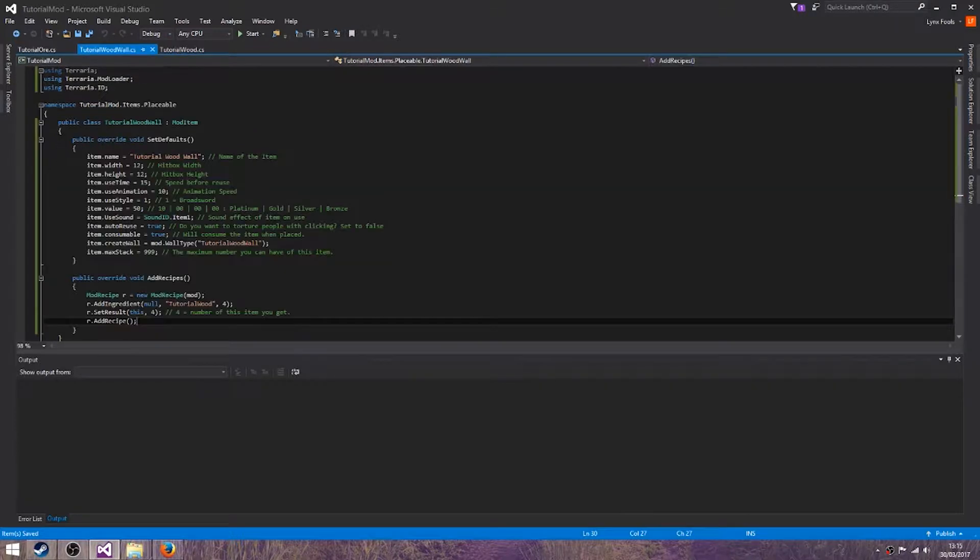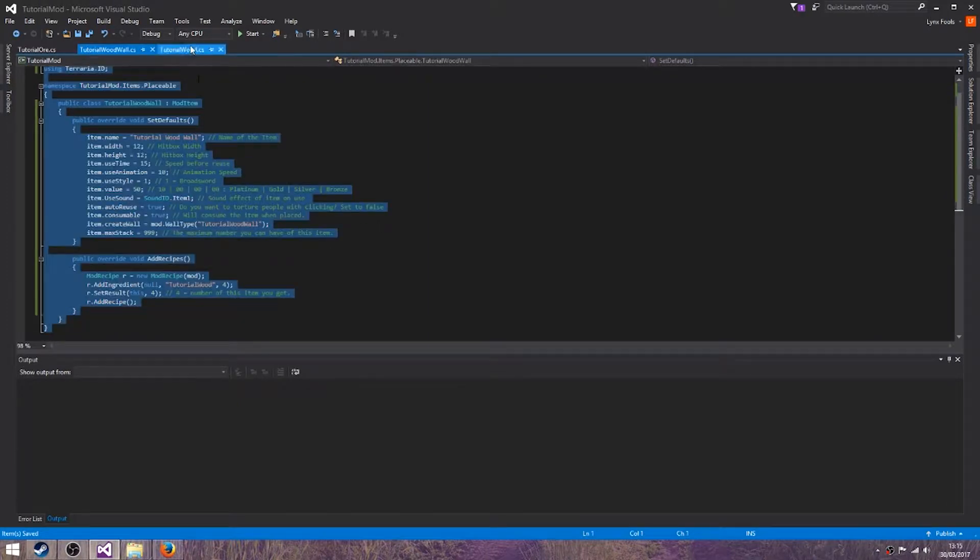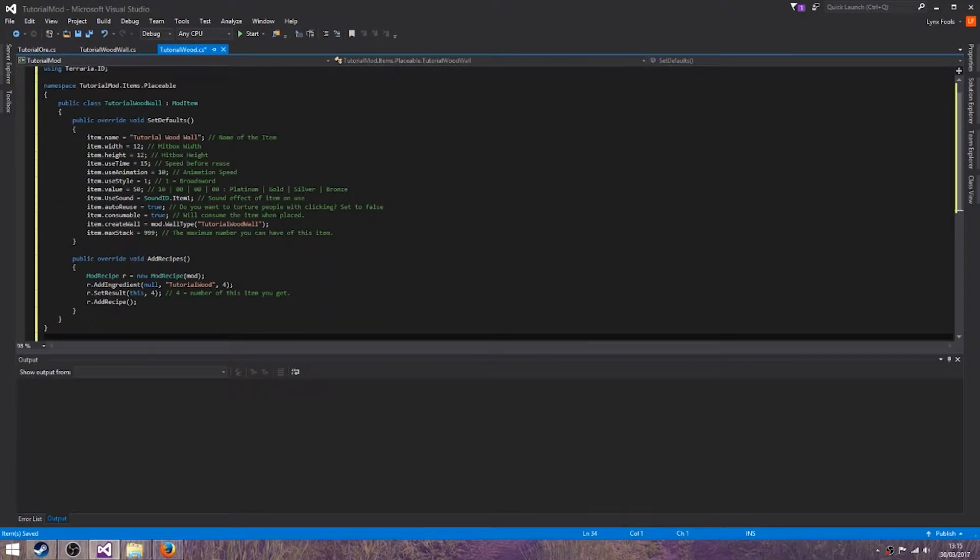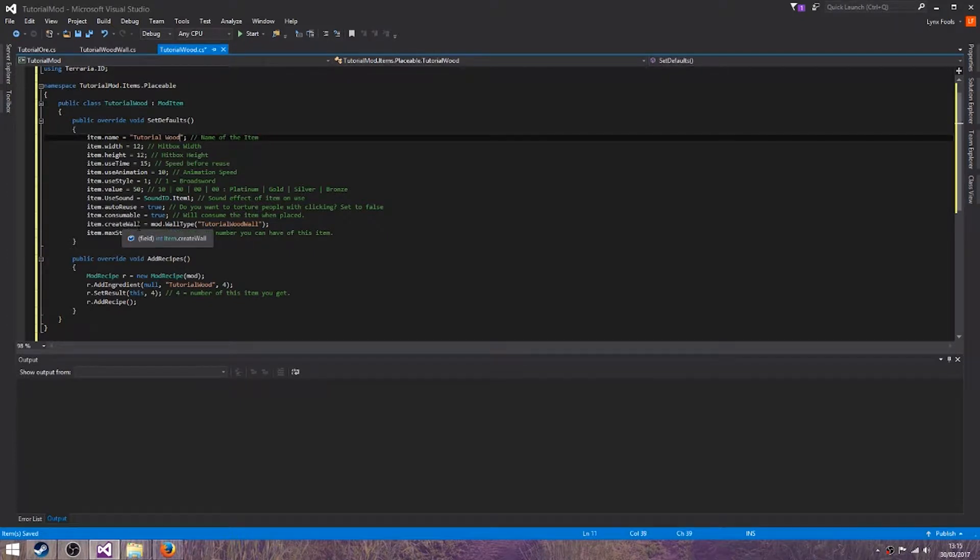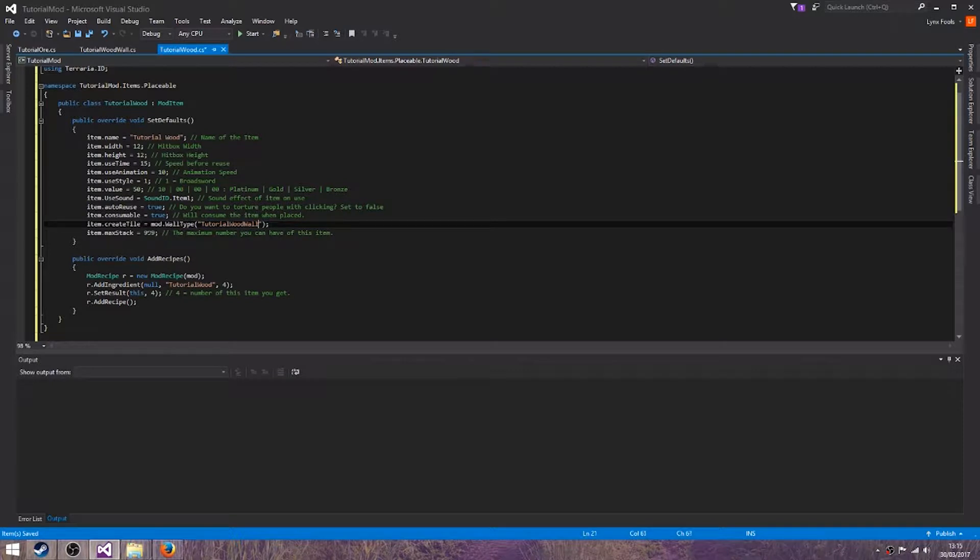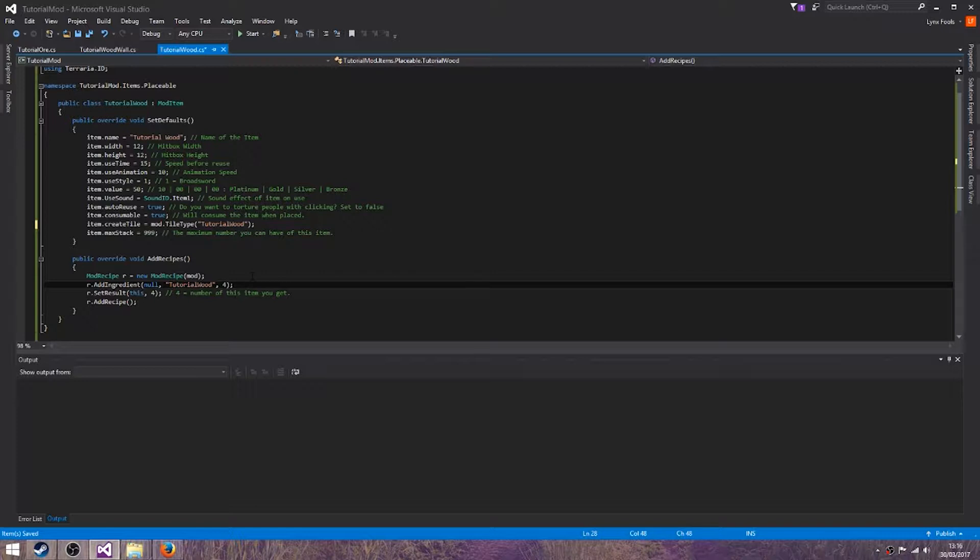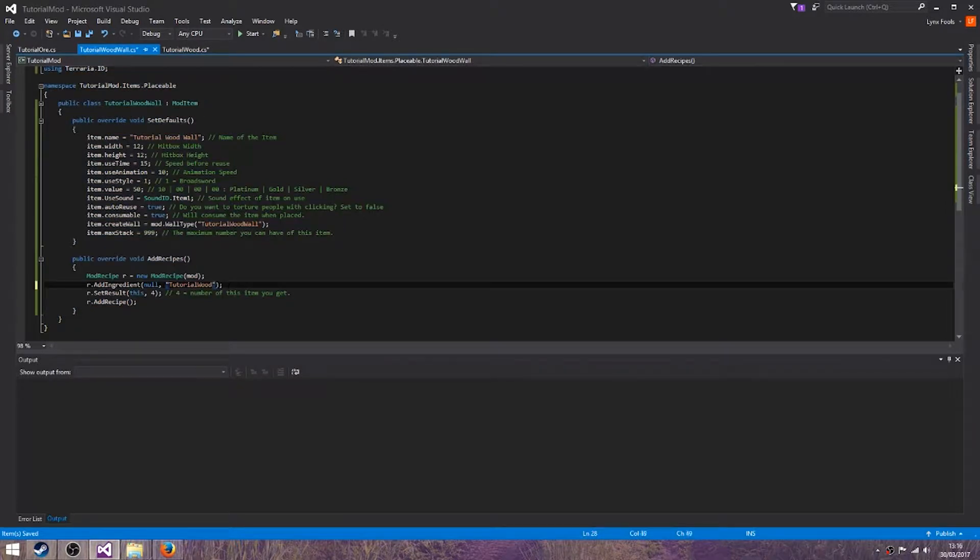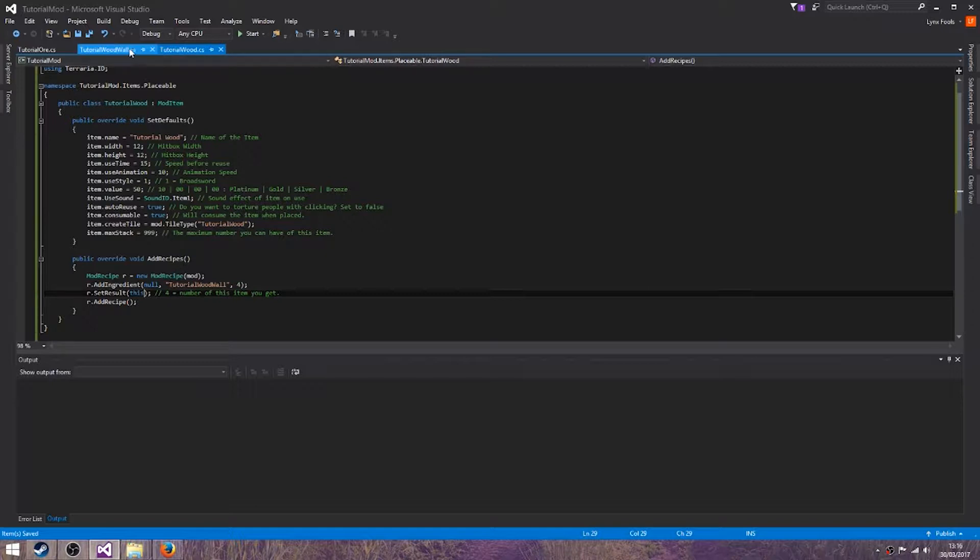Now let's pretty much copy the whole thing, just change that, that, create tile, tutorial wood. And one, change that to TileType. Oh hang on, sorry, this doesn't need 4, I was thinking of the wrong thing. This needs 4 and you only get one, so you can get rid of that.